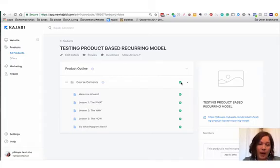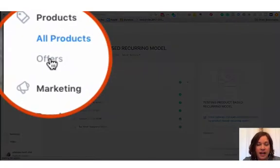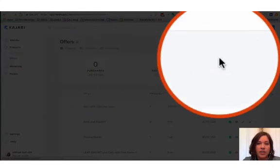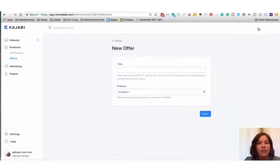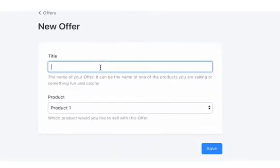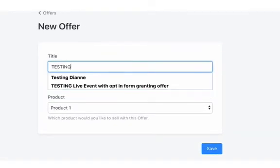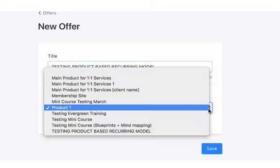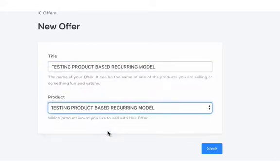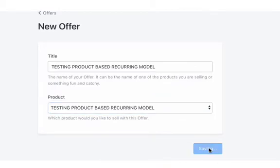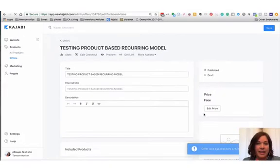All right, now we need to create the offer. So you want to click on offers on your dashboard and you're going to create a new offer. Again, one product, one offer when you are doing the product based recurring model. So I'm going to keep it consistent. I'm going to name it the exact same thing: testing product based recurring model. Now here we want to choose the product that we're using. That is again one bucket. We're keeping everything in terms of access related to this one product.